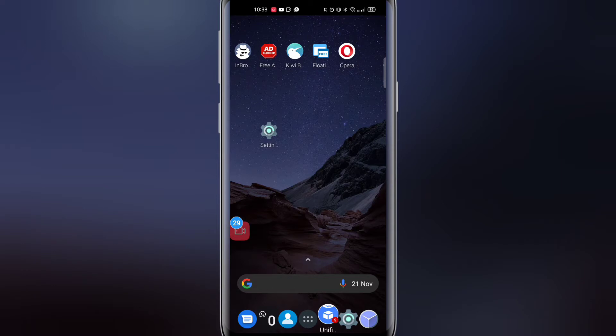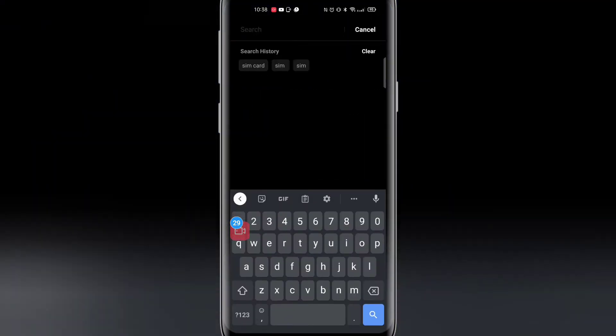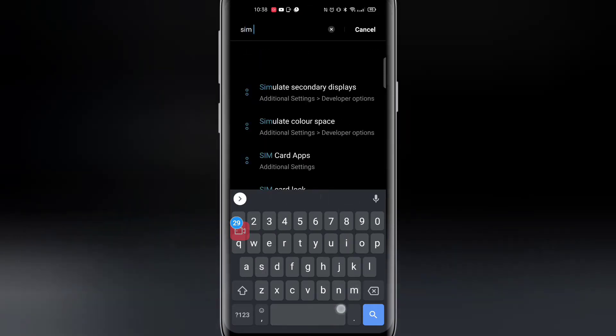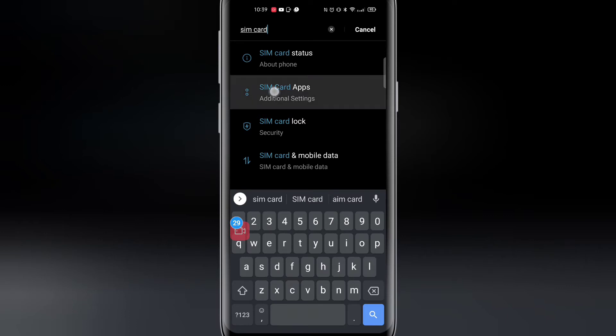So we're going to go to settings and then at the top we're going to click on the search bar and I'm going to type in SIM card. Can you see the second option down, it says SIM card apps. Now like I say it may not appear on your phone but we'll check anyway. So I'm going to click on SIM card apps.